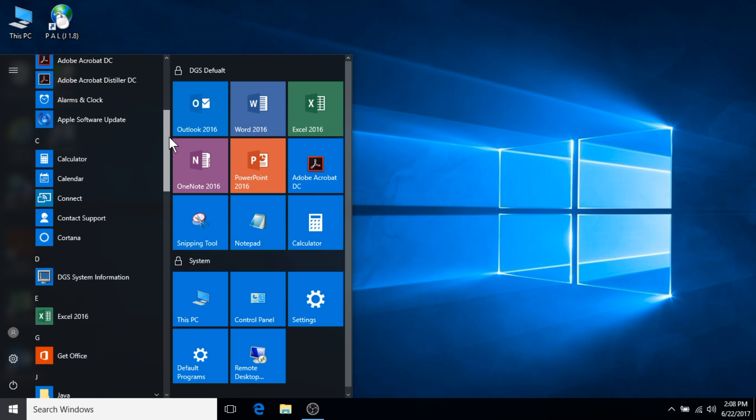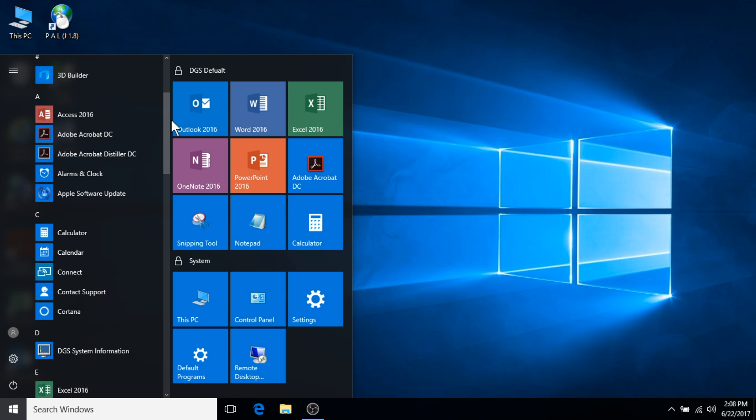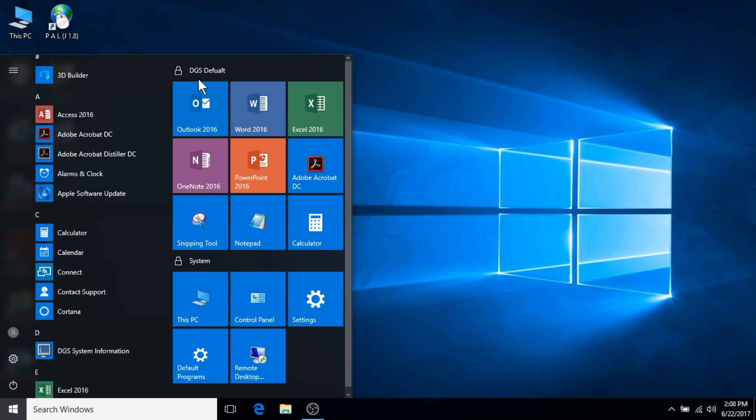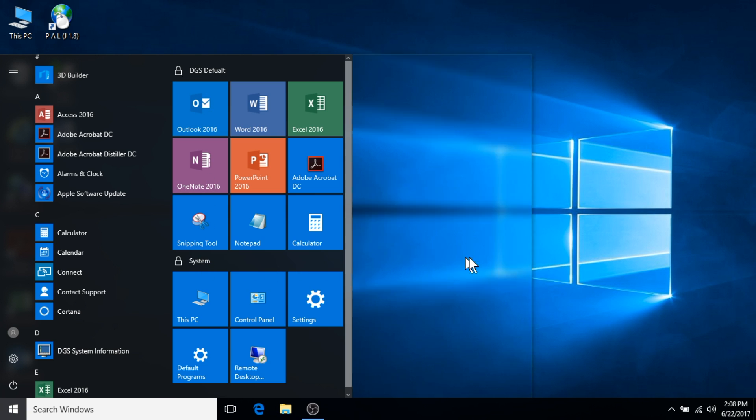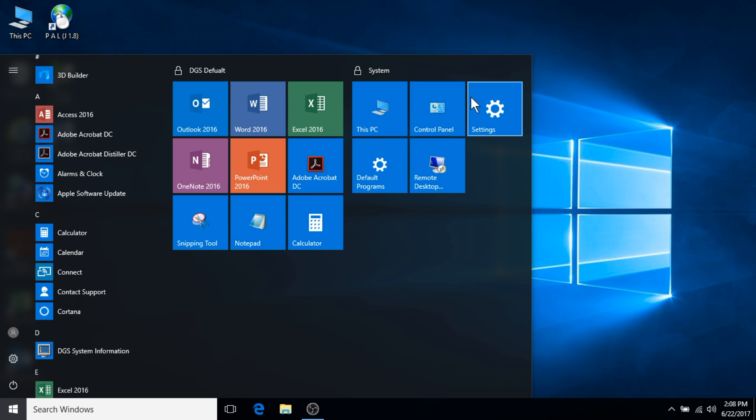On the right side of the start menu, you will see live tiles. Included in this area are locked groups. These locked groups include DGS default and system. Locked groups can be rearranged within the start menu.